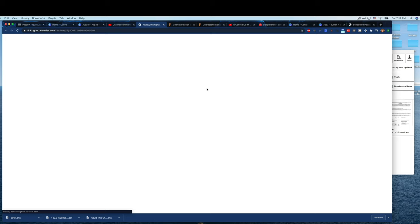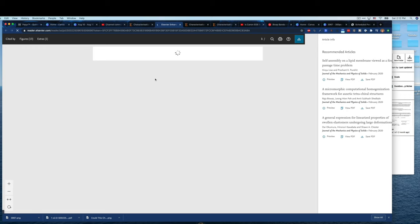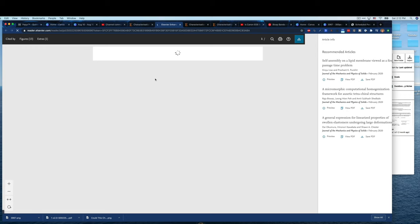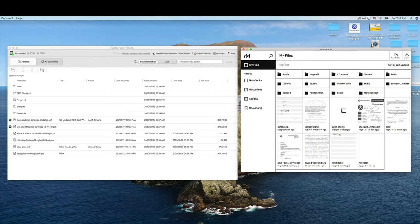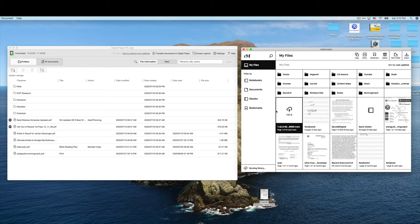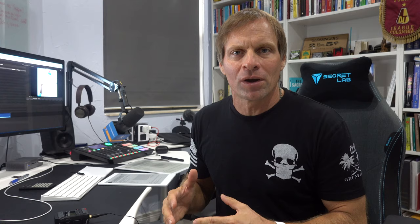First thing I want to show you is we have to take the PDF and go download it. Then we put it into each device through its own software. A lot of people have been wondering how PDFs work, and I want to show you that. You just download the PDF or it's on your computer, then you put it in the respective software. These devices don't work with OneNote or Google Drive — they work within their own proprietary software, and I think that's really important to understand.